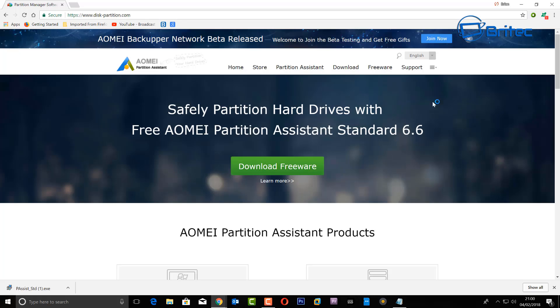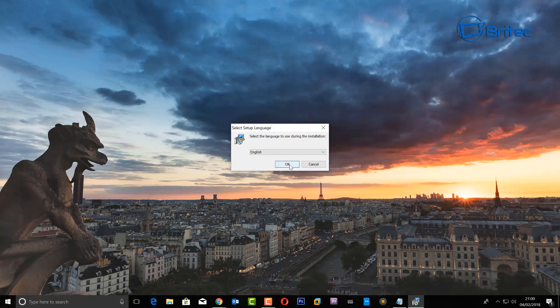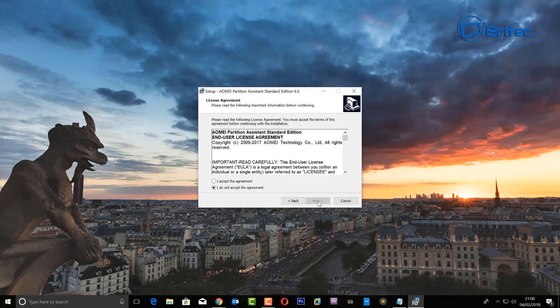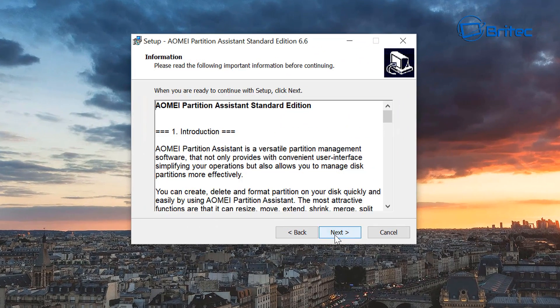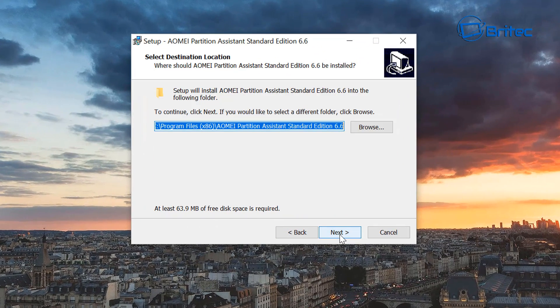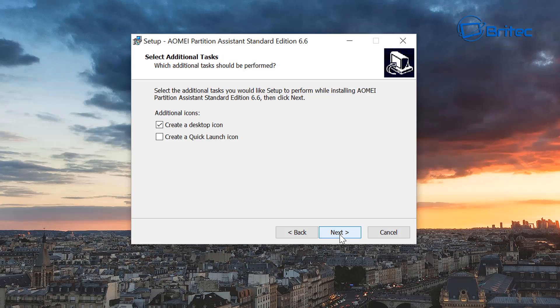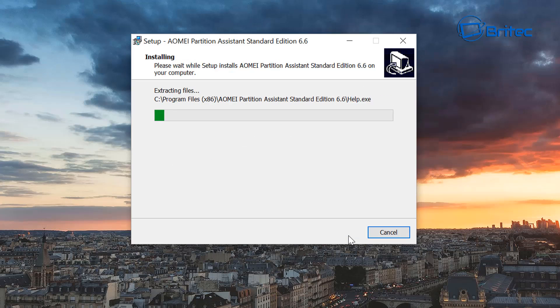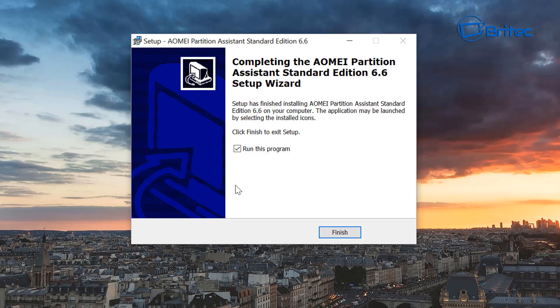So we're just going to quickly install this here. It's pretty straightforward, so I'm just going to go through the motions here and quickly install this. Click install and it's now starting to go in.